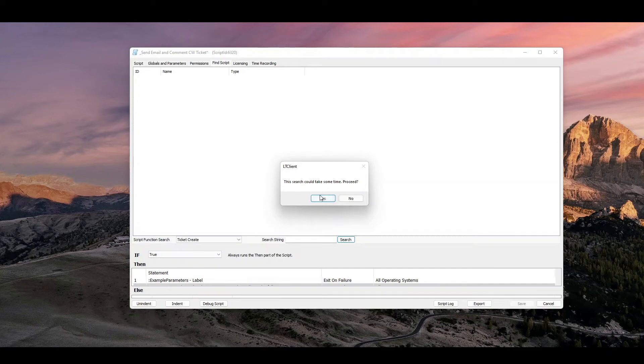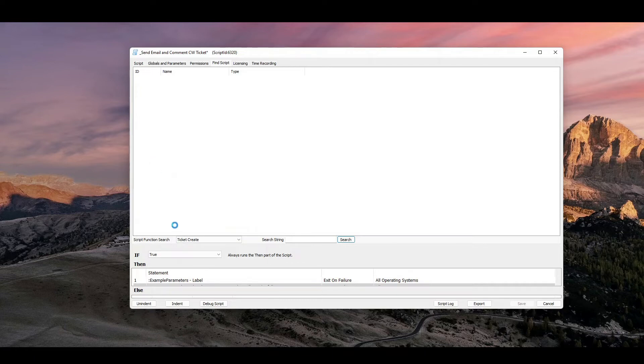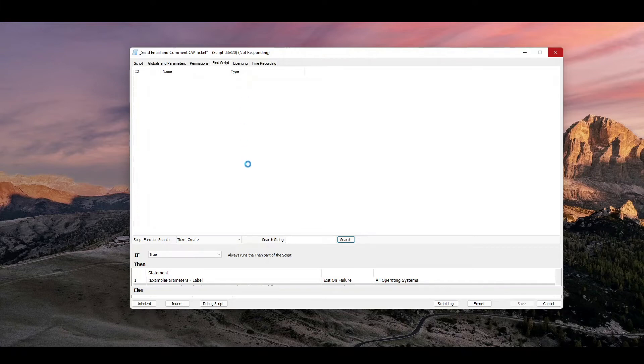and of course it will take some time because it's looking at all of your scripts and decompiling them, running through, give me all the lines. It will tell you the script ID, the script name, and then it does give you the line number of that script. So I'll let this finish here.